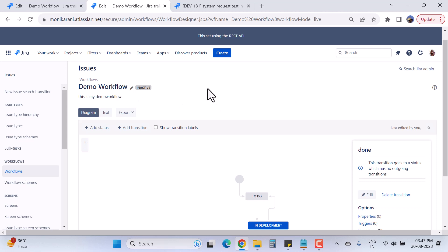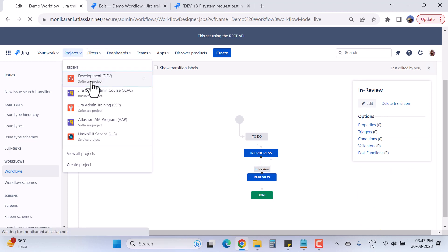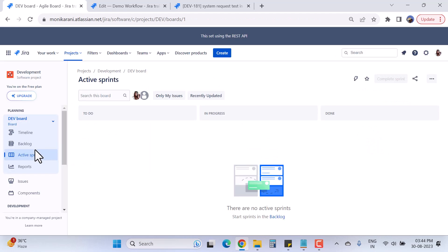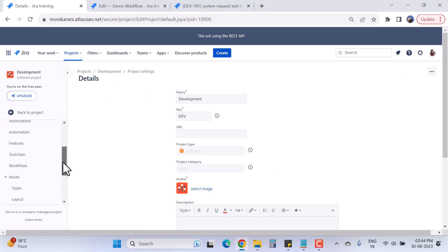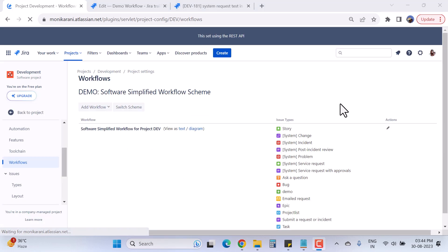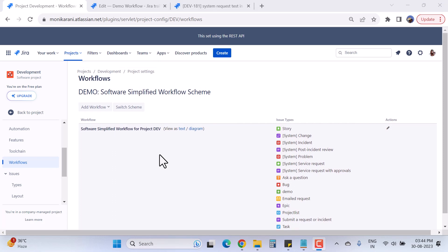Now the next step is to activate this workflow. Right now it's in inactive state. I want to associate this workflow with a project so it becomes active and I can use it. I'll use the project called 'Development.' I'll click on it, go to Project Settings, scroll down, and click on Workflows. Here you can see the software simplified workflow is already associated with this project.